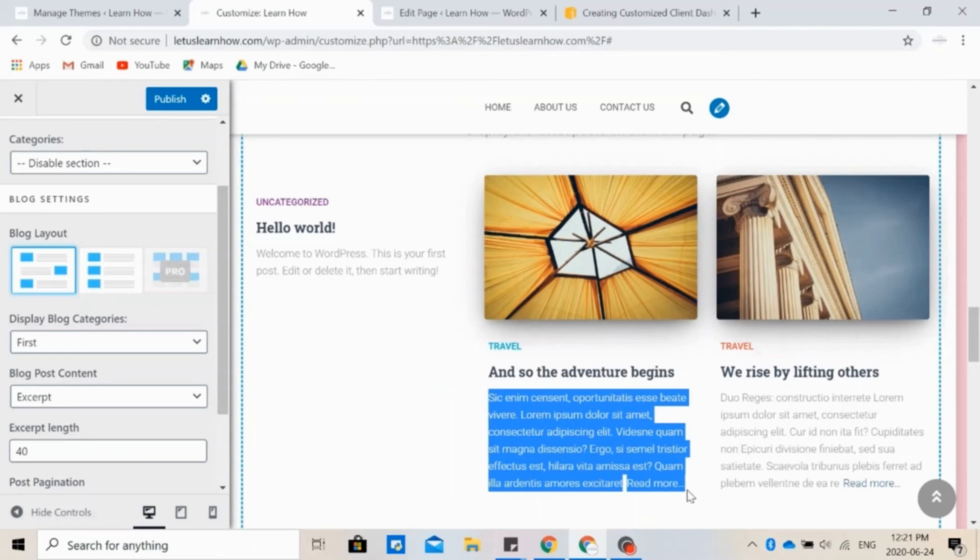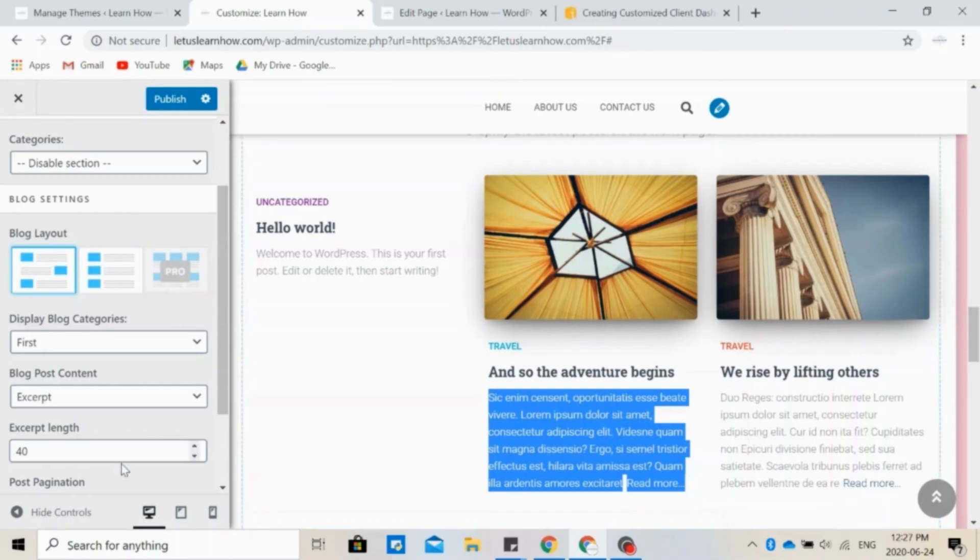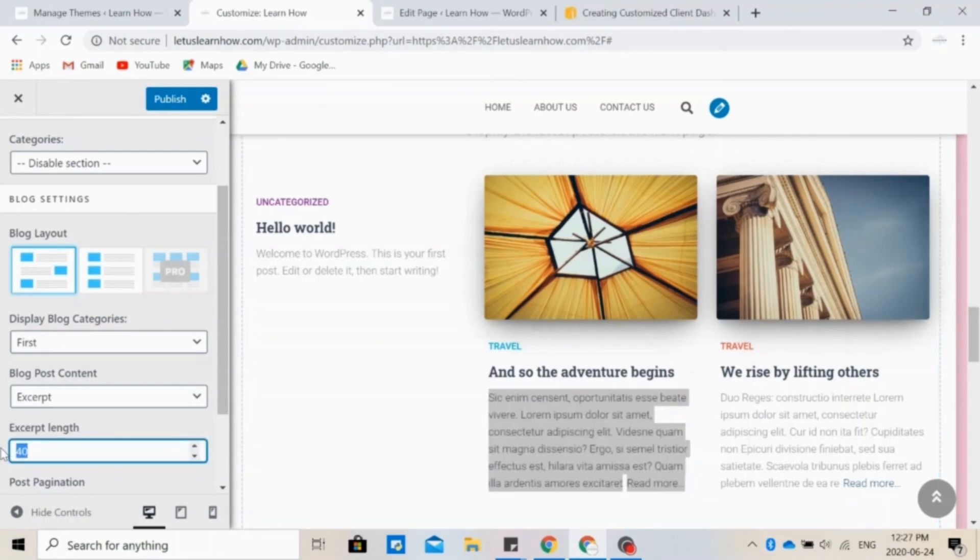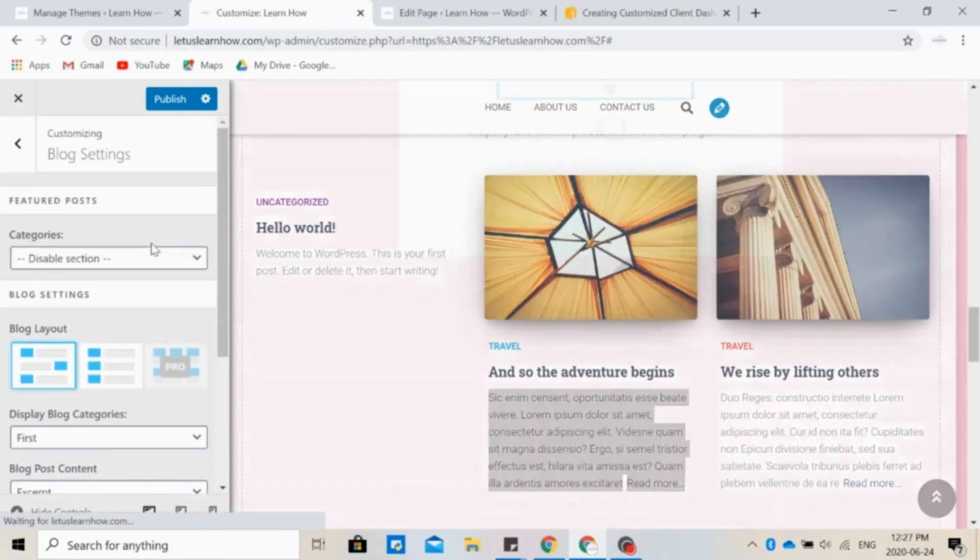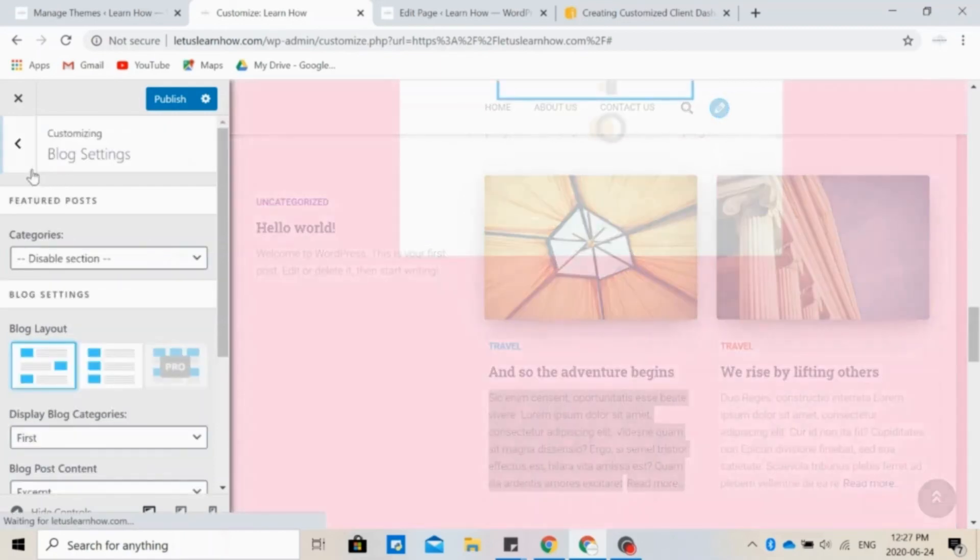Or you can choose to have an excerpt, which is text written specifically for this little description. This does not have to be what is written word for word in the post, but simply gives a description of what the blog post is about. You can also choose the excerpt length, so the length of the little description.